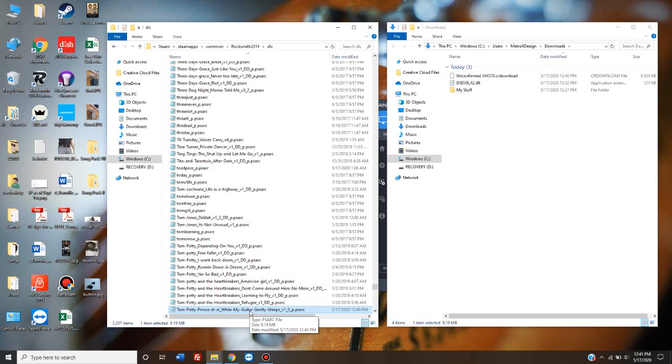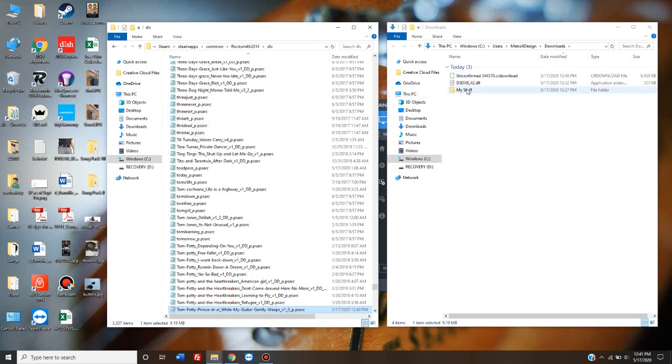You're going to want to open up Rocksmith, test it, and make sure the song appears. If it doesn't appear, first troubleshooting step, make sure you have Cherub Rock. Second troubleshooting step, make sure you've downloaded and copied the patch version.